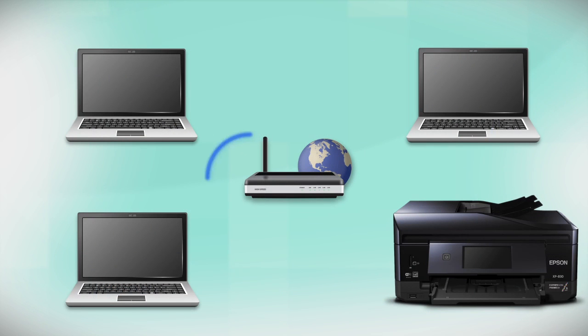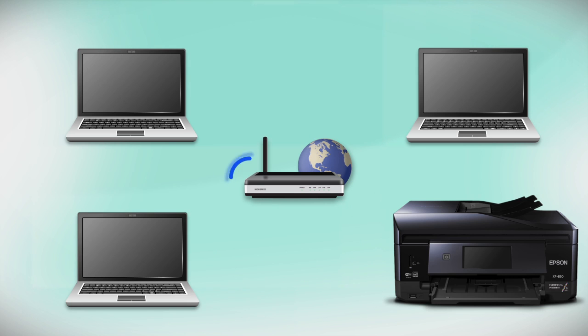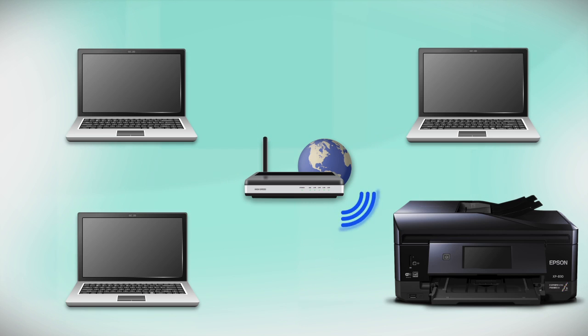Your product may detect your wireless settings and automatically connect to your network. If it doesn't, you will need to manually add your printer to your network.